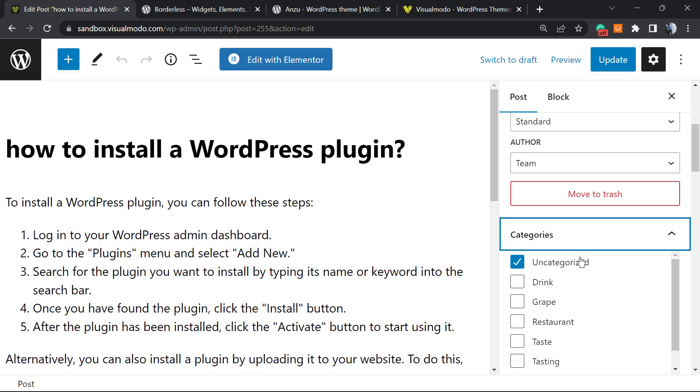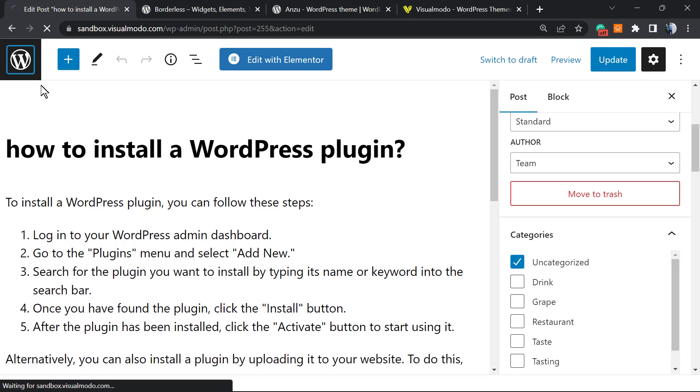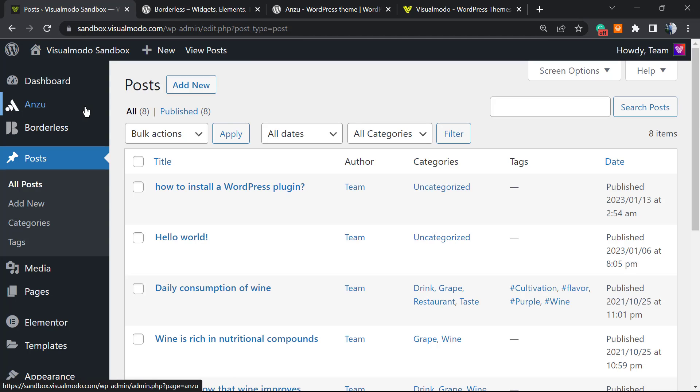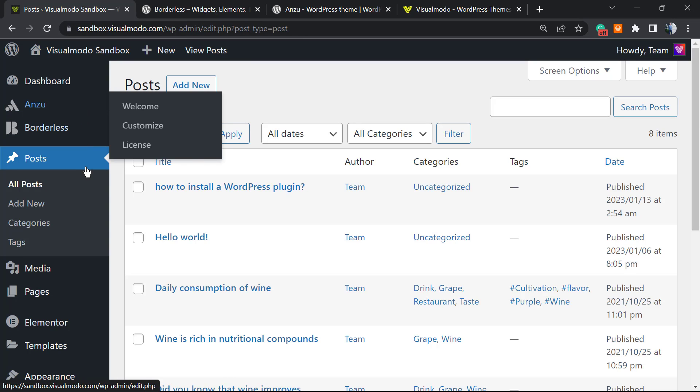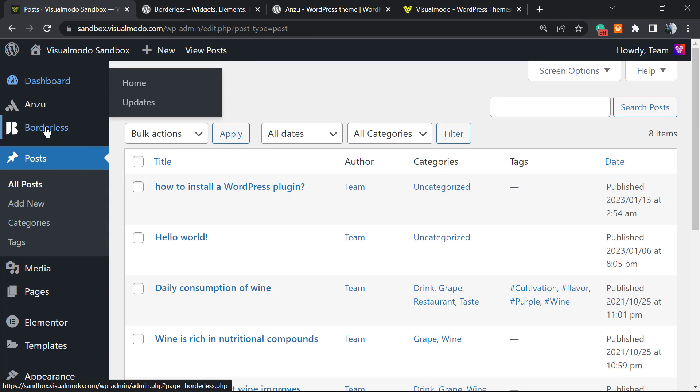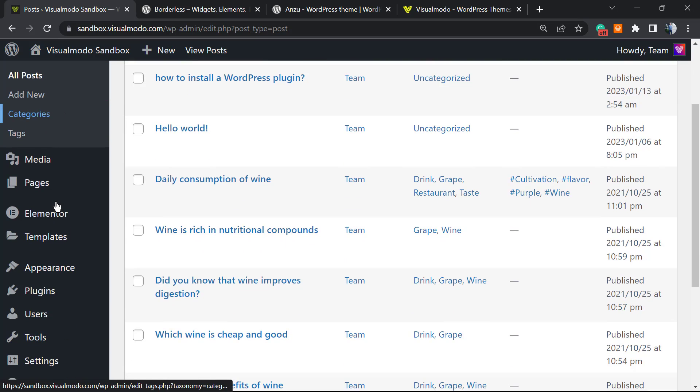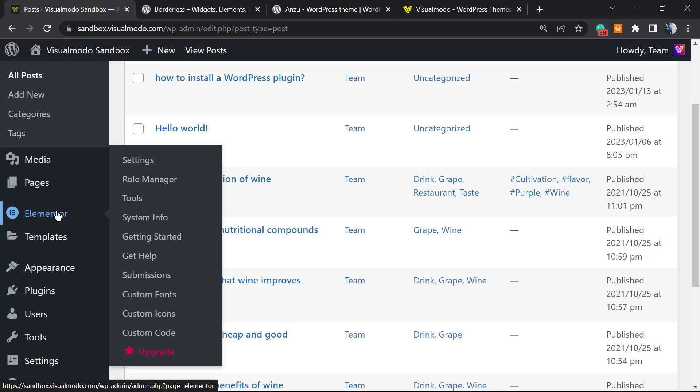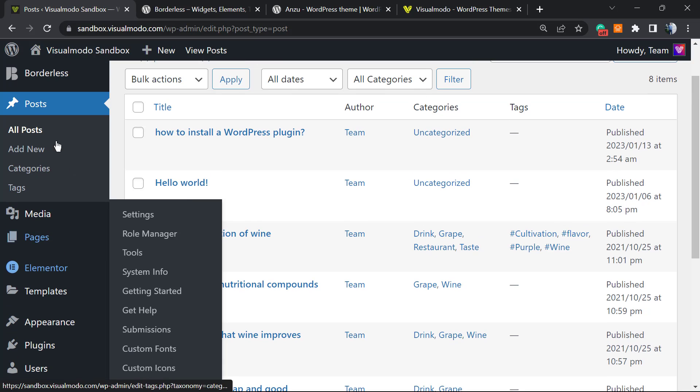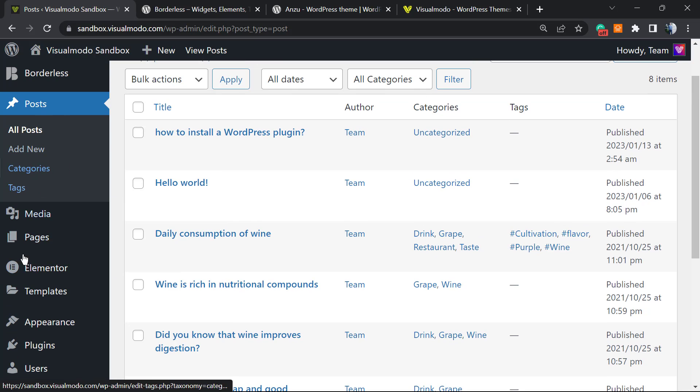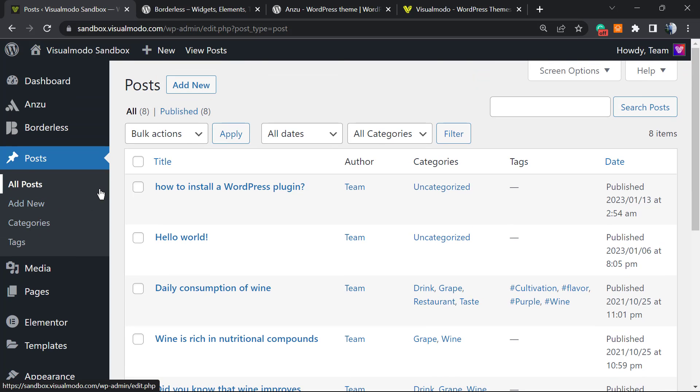But how to customize those categories? This is what we're gonna learn. Let's go back to the WordPress dashboard. Once on the dashboard, find out the post type that you would like to work with the categories. For example, if you are using WooCommerce, you can see a products button right here.